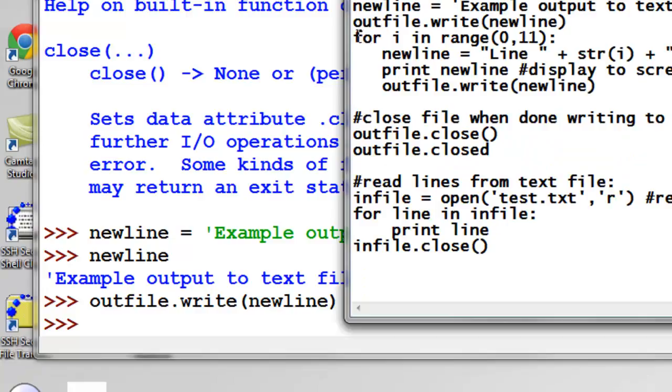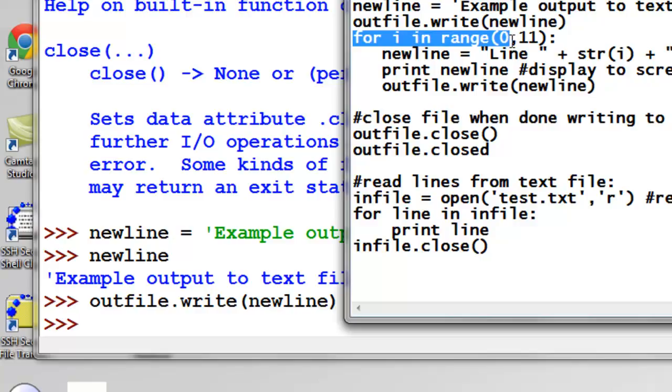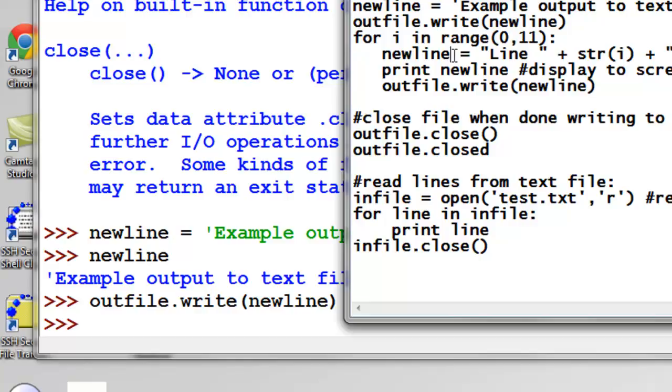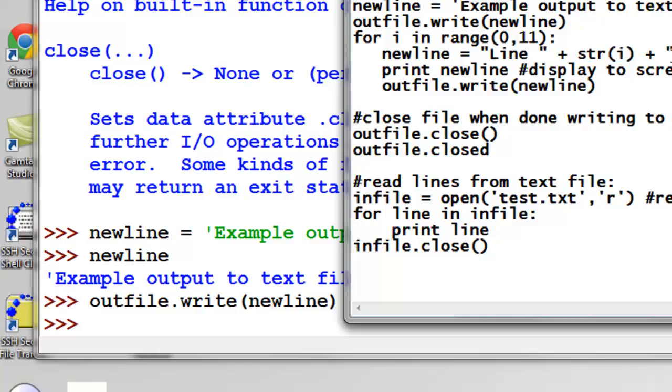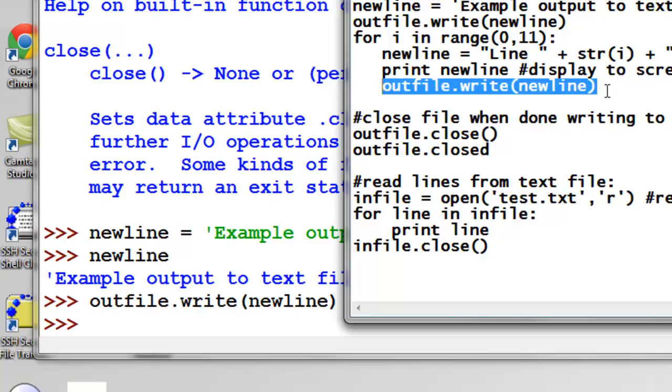Then we'll go through a loop where i is going to vary from 0, 1, 2, 3, 4, 5, 6, 7, 8, 9, and 10. And then we'll create a string variable newline. It's going to be equal to line plus whatever i is converted to a string, plus the newline character, so backslash n. And we'll print that to our screen so we can see what's being written to our text file in this state.